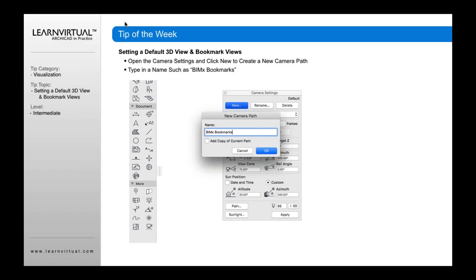What you want to do is open up your camera settings and create a BIMx bookmarks camera pack. This is where you can save different views, including your default view. Go down to your camera tool, double click that, and it'll open up your camera settings. Once the camera settings are open, click New and type in 'BIMx bookmarks'. You can make it any name you want, but you want it defined as BIMx simply so that you know this is for your BIMx views. You need to have this selected any time you export and publish a BIMx model, otherwise it's going to default to whatever views you have set up.